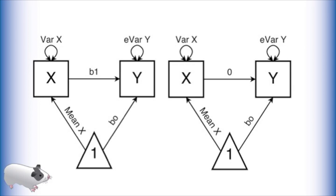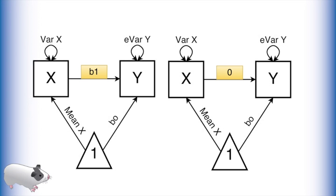These models look very similar, but there is a key difference. In the left model, we are modeling an effect from x to y called b1. This effect is estimated freely by OpenMx and theoretically can be any number.